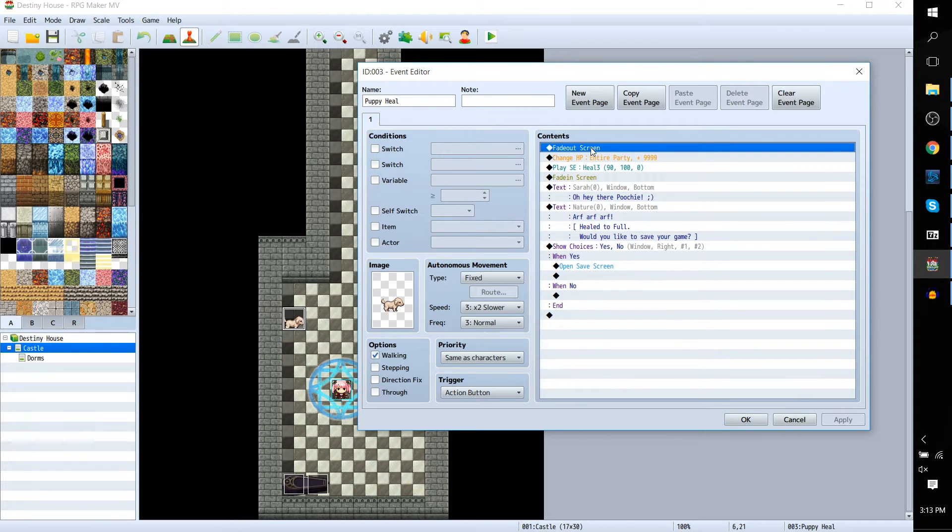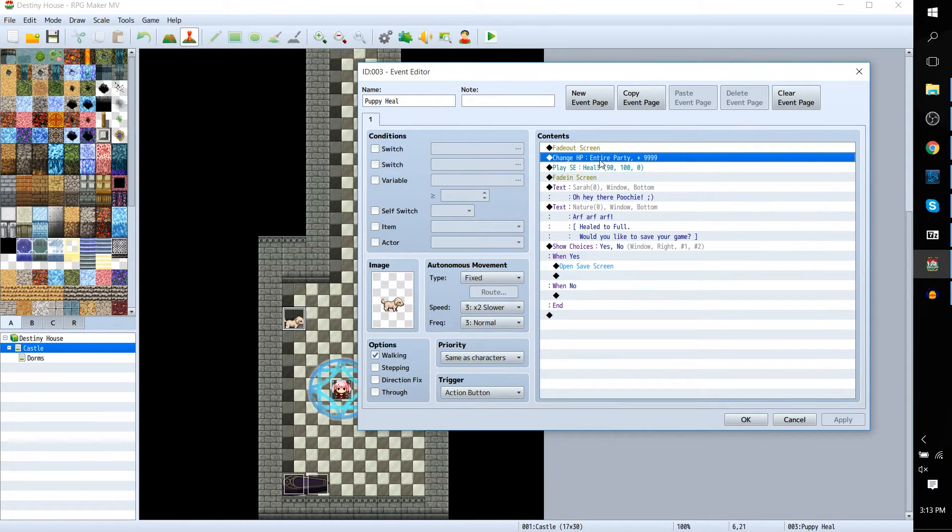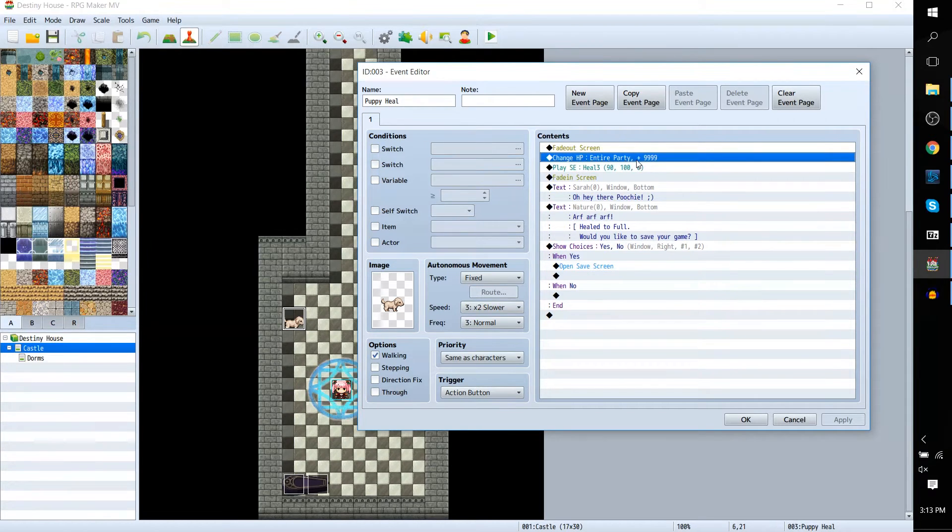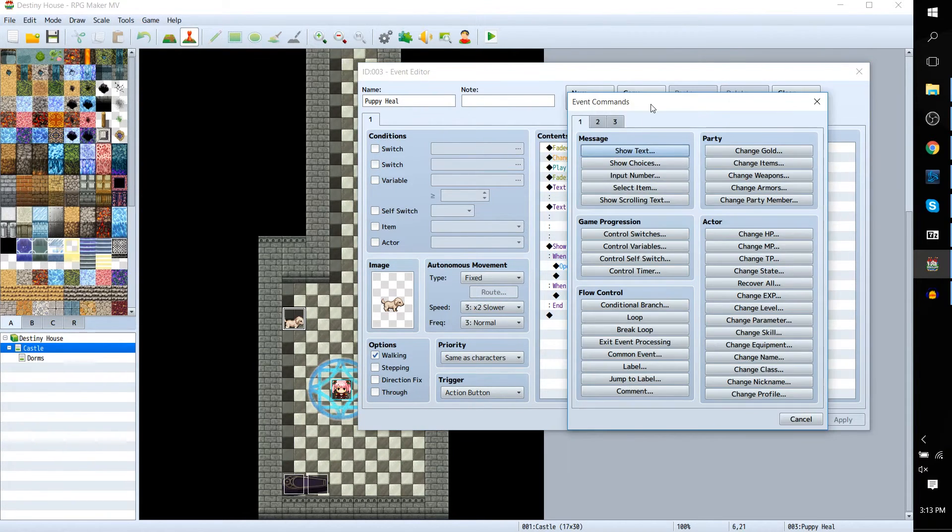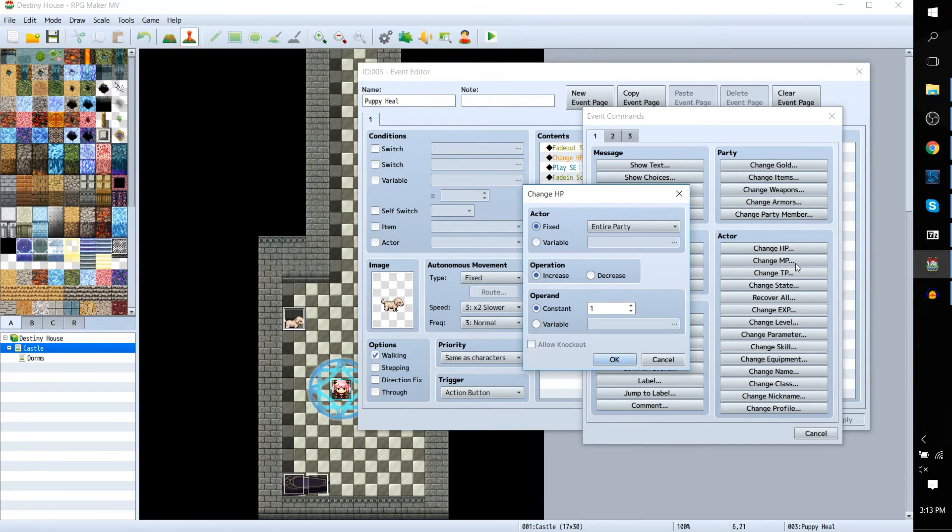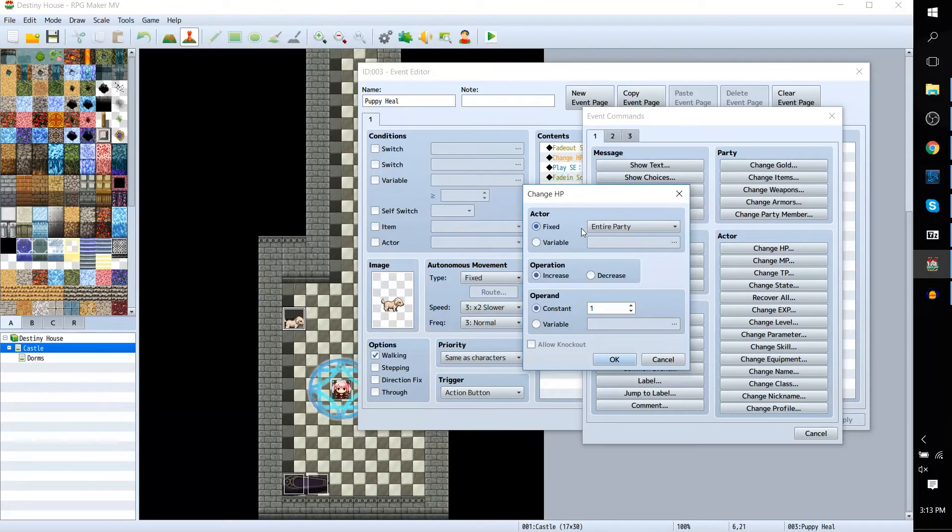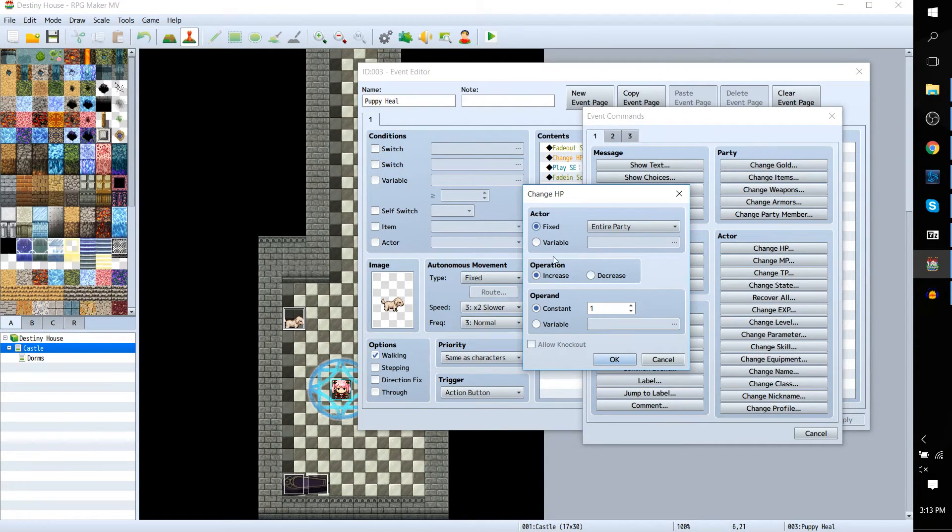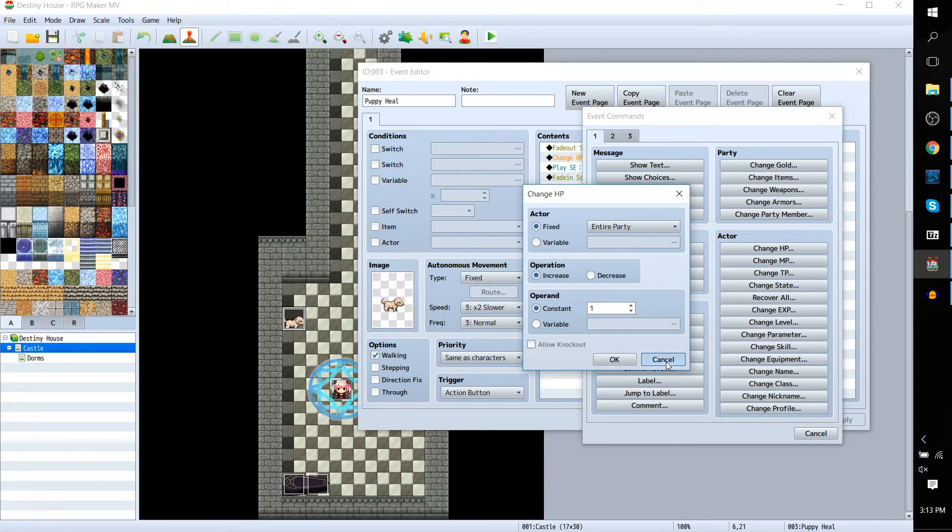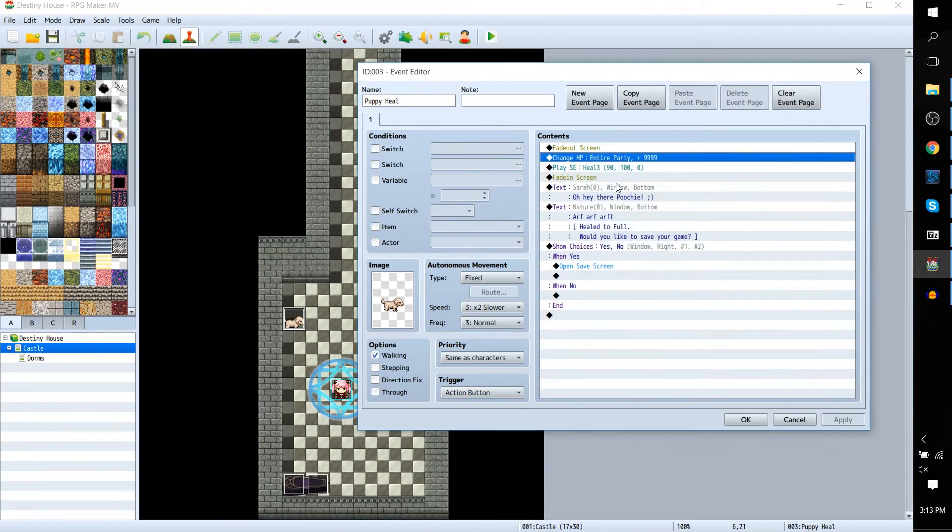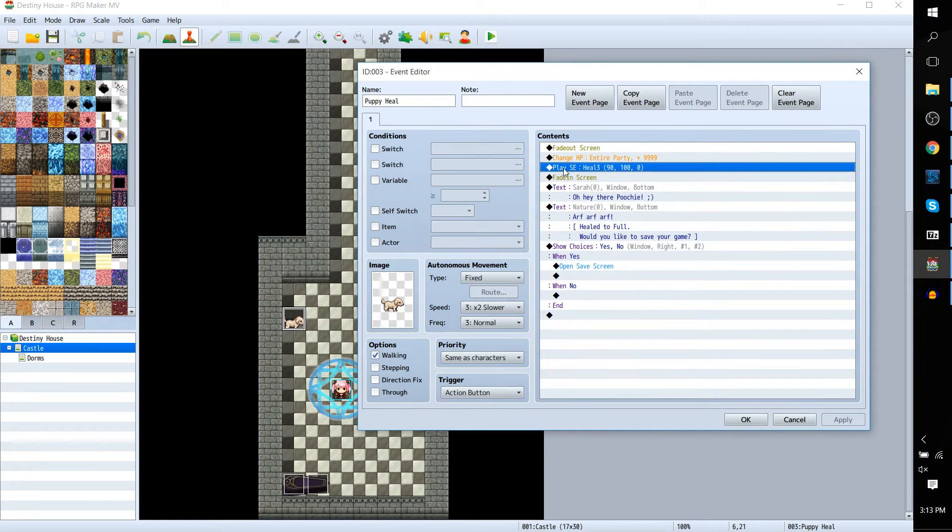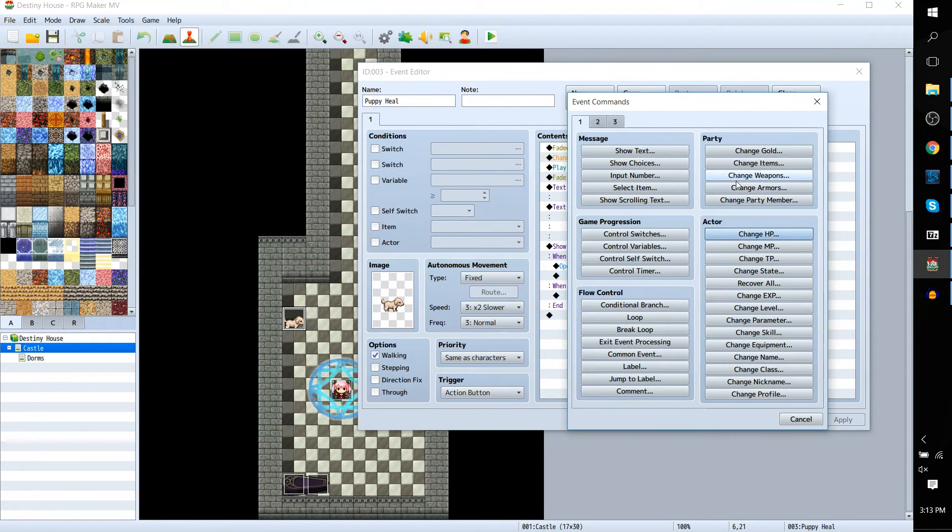So the setup here is fade out screen, HP plus 9999999 to the entire party. I didn't actually see an option in the editor for using Change HP to just make it full automatically, so I guess the next best thing is just to increase it by an amount that basically no character is ever going to have more of in the game. And then it plays a sound effect.